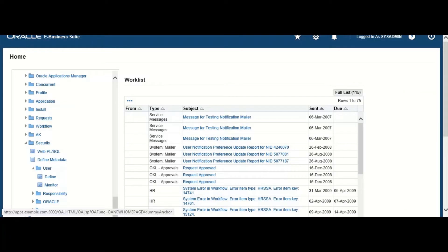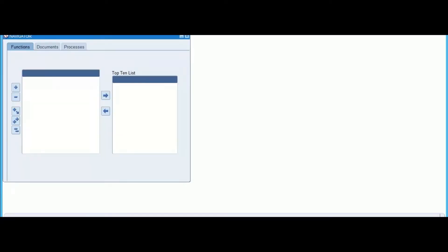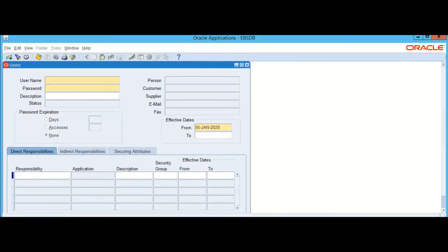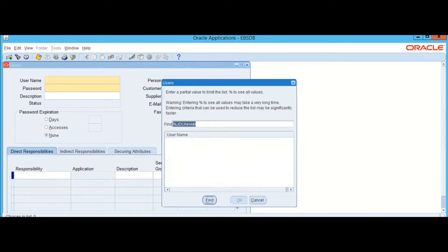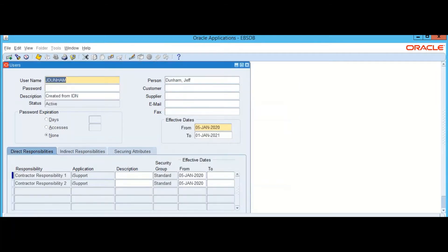On the target EBS we can verify this by launching the user management form and searching for the user name of the user that was created. Upon finding this user we can validate the details that were populated from IdentityNow, including the two responsibilities.